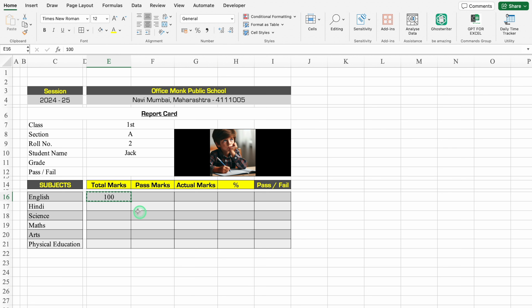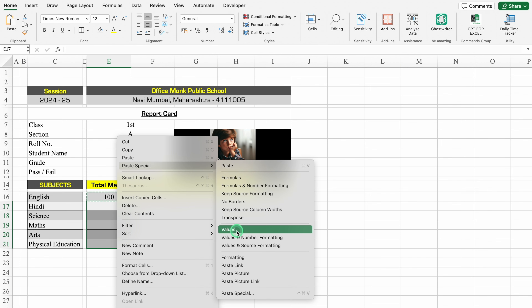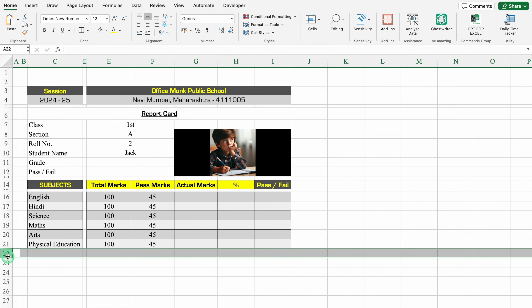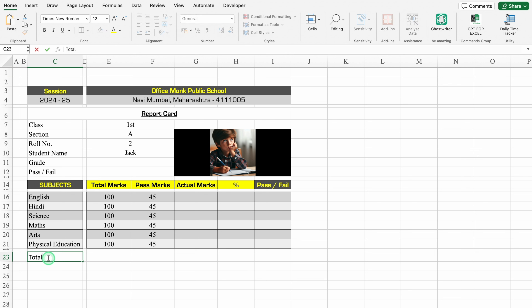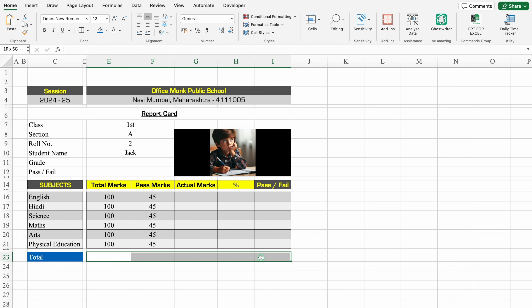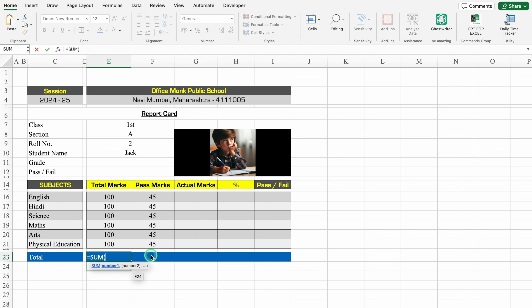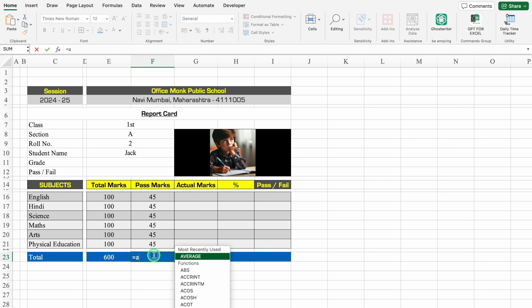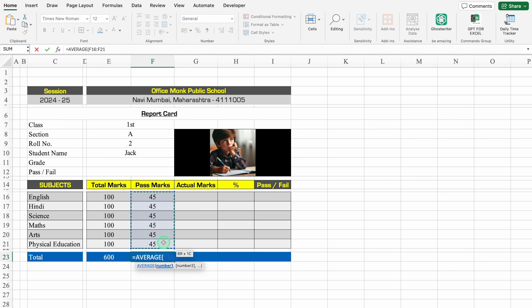We'll go to the data sheet, copy the subject names from first to last subject, come to the report card format, right-click, Paste Special, Values Transpose, and click OK. I got all the subject names. We'll adjust the column size, create borders, align in center, and adjust shades. Total marks: 100 — copy and paste as values. Pass marks: 45 — copy and paste as values. For the total row formula: =SUM(first subject to last subject). For actual marks total, we'll use =AVERAGE and for the total row.